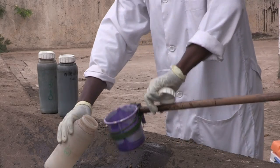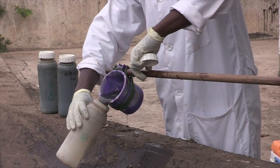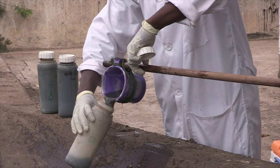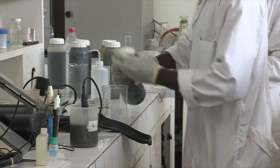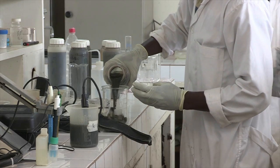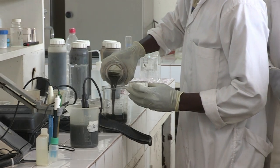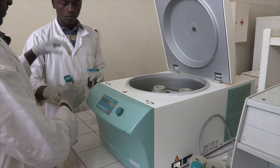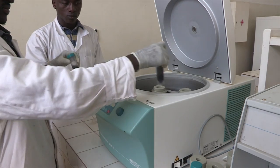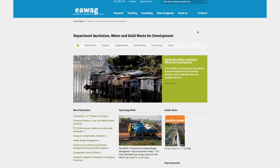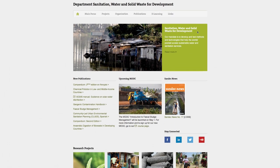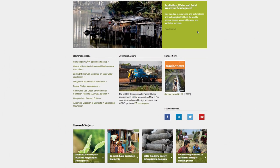Fecal sludge management is a new and quickly evolving field. Therefore, this MOOC will include recent research and promising examples of successful fecal sludge management. All of this information is available for free on our website.